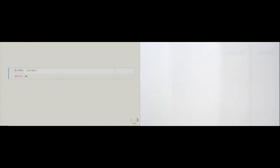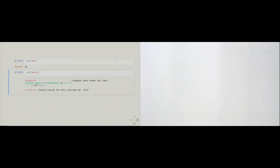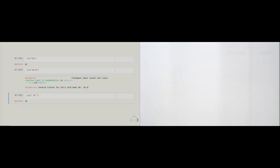We can also pass the int constructor a string — the string '42' works, and the constructor creates a real integer object. However, we must be careful not to include characters it doesn't like, such as a dot. Leading and trailing whitespace gets ignored, so the int constructor is quite versatile. Whenever we load data from an outside source that should be integers, we can use the int constructor to explicitly cast all loaded data as int type.